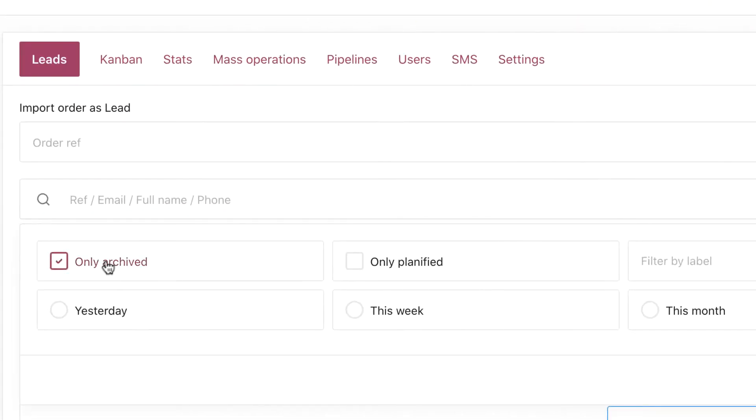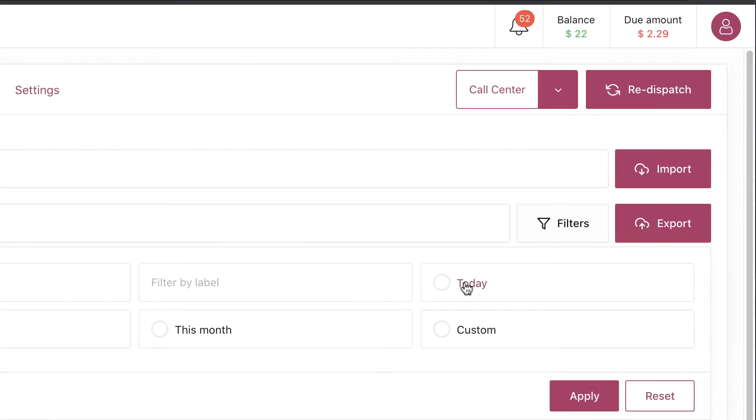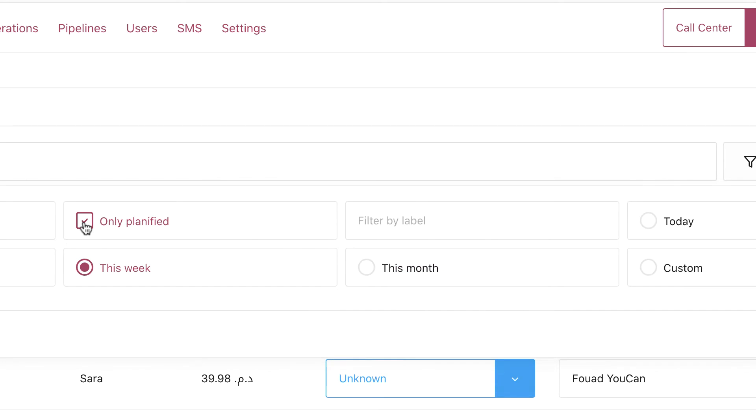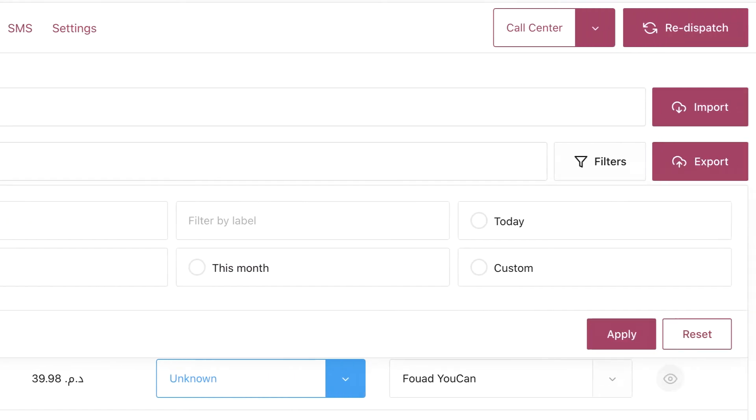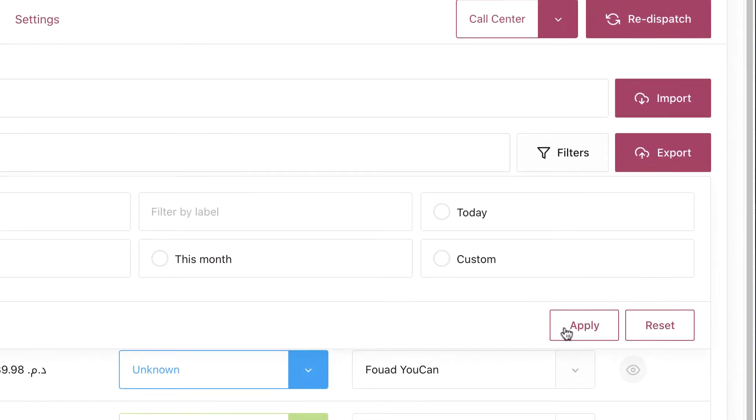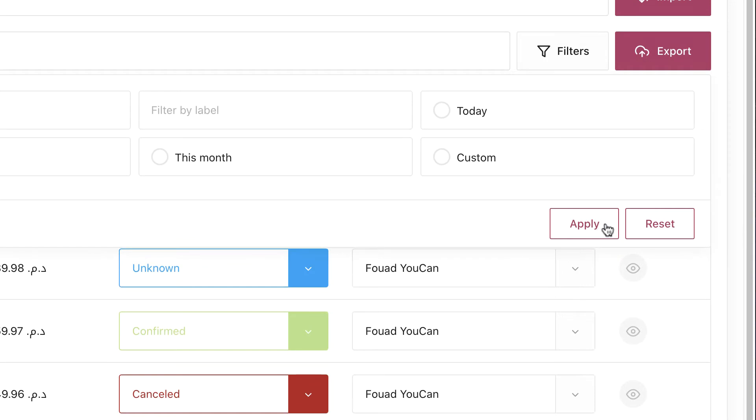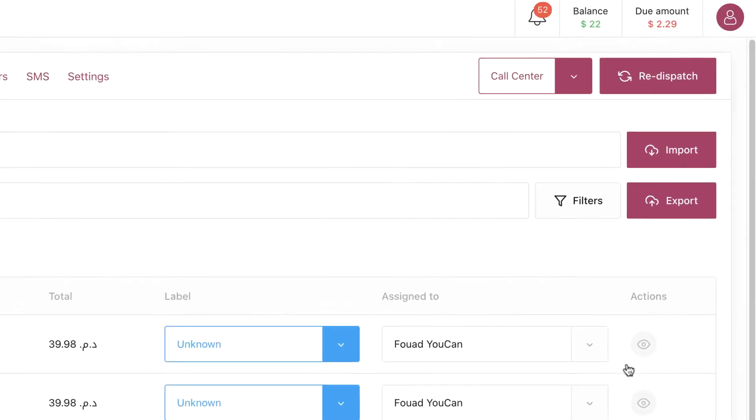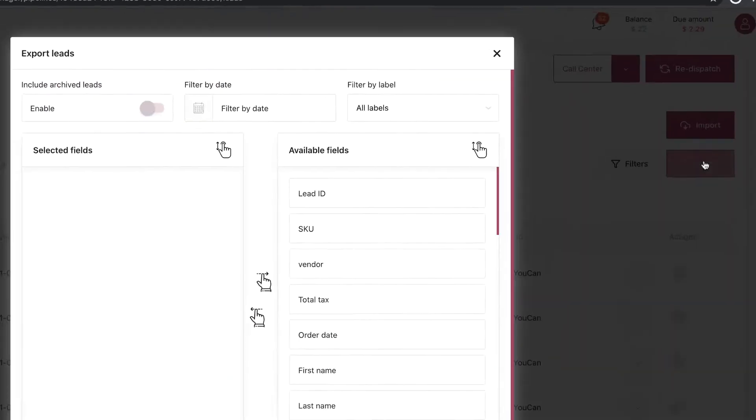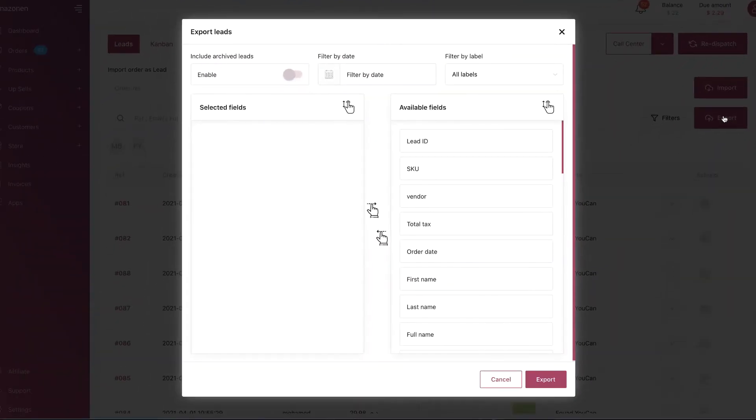Like only archived, only planified, or by selecting the period you want. You click on Apply to have the search results. To go back to the normal surface, you click on Reset.